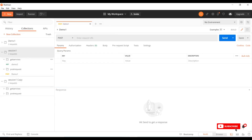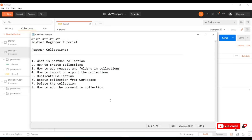So far we have discussed: what is a Postman collection, how to create collections, adding requests and folders to a collection, how to import and export collections, how to duplicate collections, removing a collection from the workspace, deleting collections, and how to add comments to a collection. I hope this session is very useful for you. If you like this video, please like, share, and don't forget to subscribe to my channel SS Study Tech.